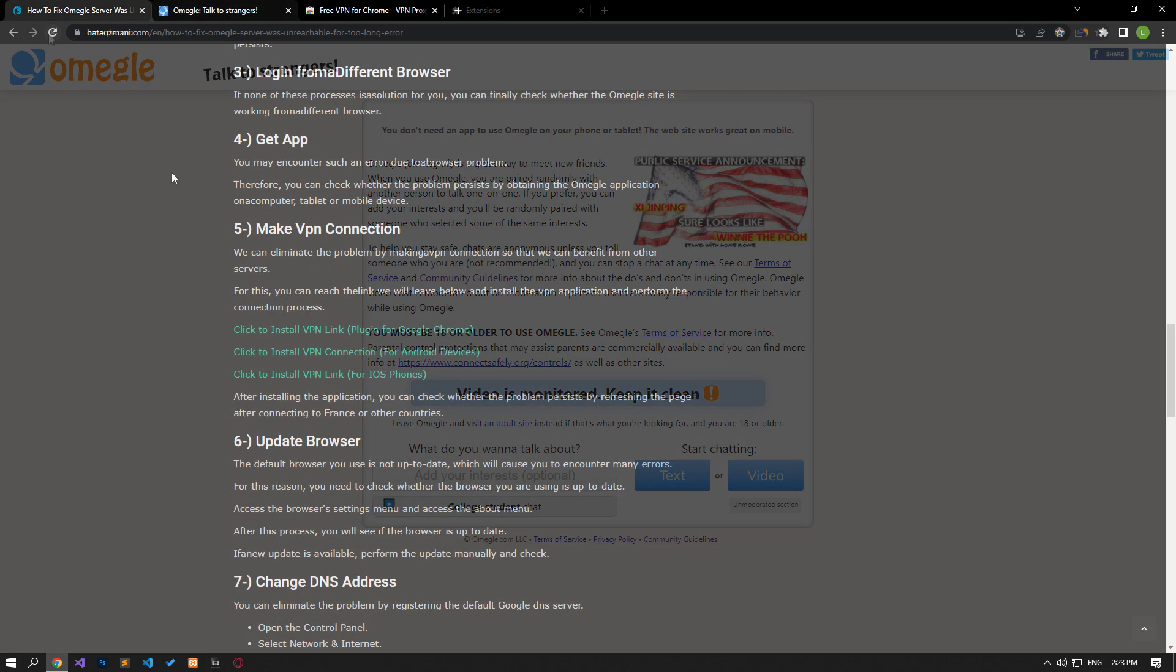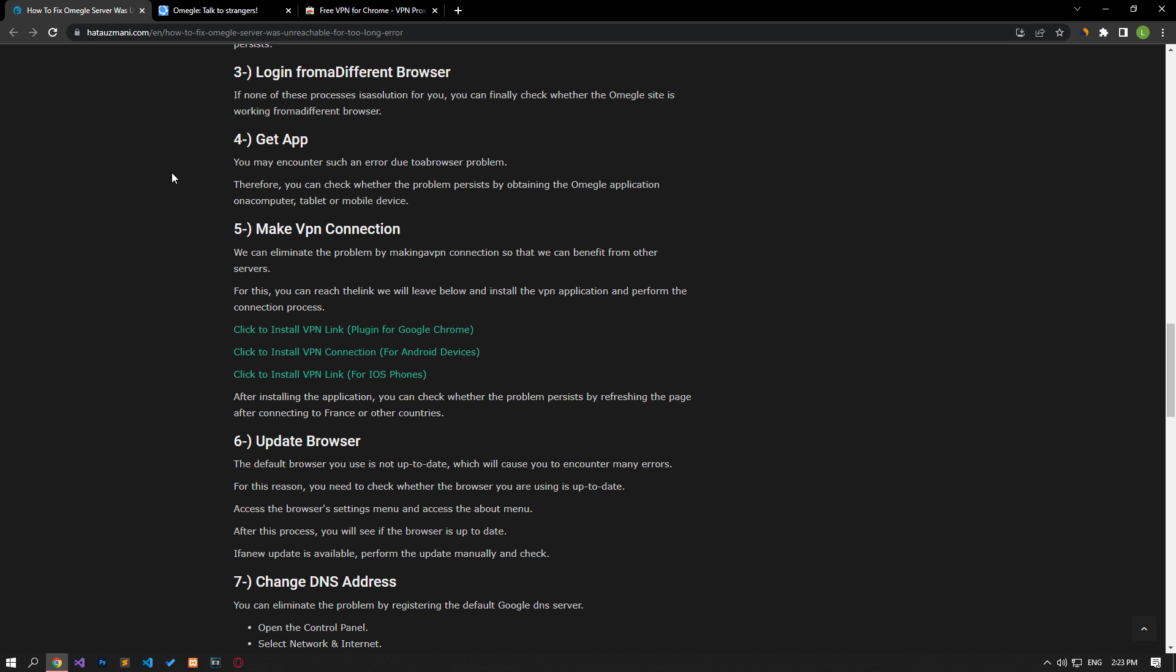If none of these processes is a solution for you, you can finally check whether the Omegle site is working from a different browser.